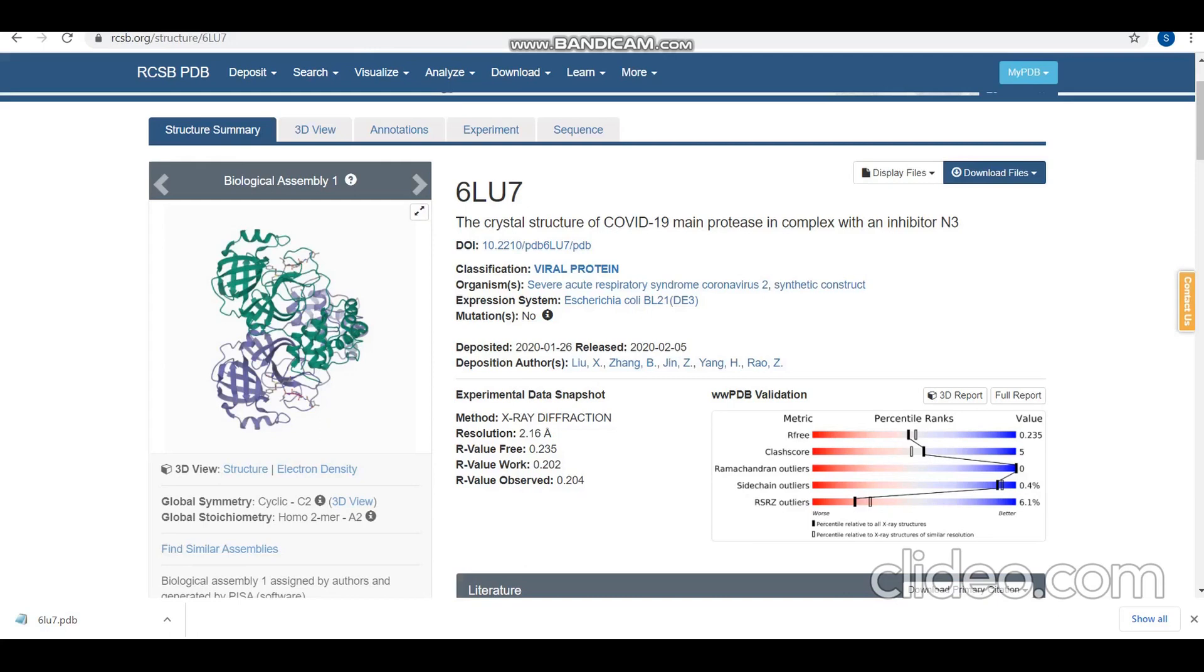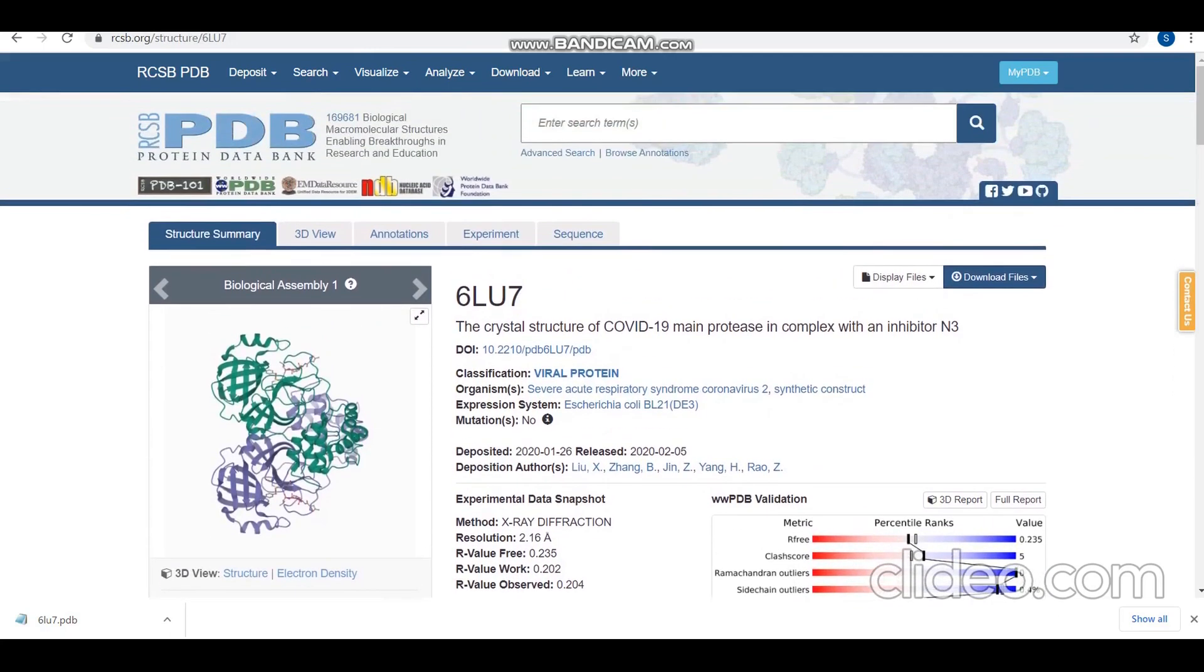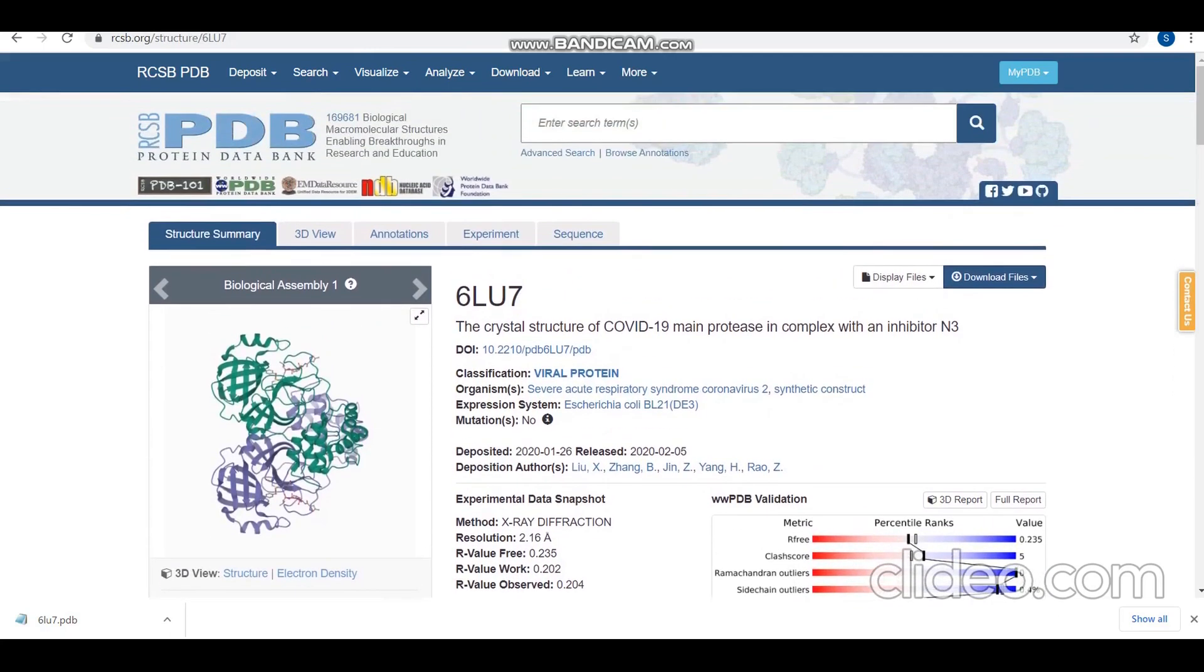The first thing we need to do is download the protein structure. I'll be downloading the crystal structure of COVID-19 main protease which is in complex with an inhibitor from the Protein Data Bank.